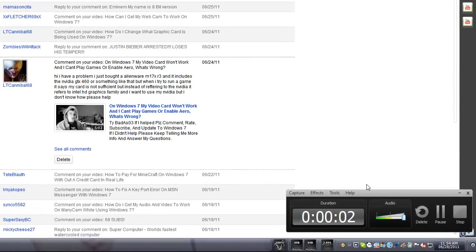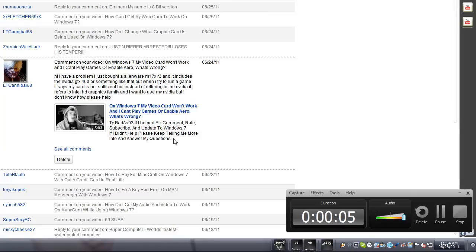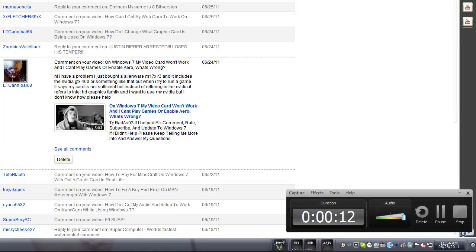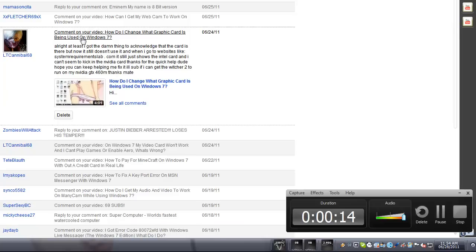Is it recording? It doesn't seem to be recording. Oh, now it's recording. Okay. So we have a comment from ltcannibal68 and this is a reply to it. So basically, it's still the same problem. She did mention that she can't, she didn't install any driver software.